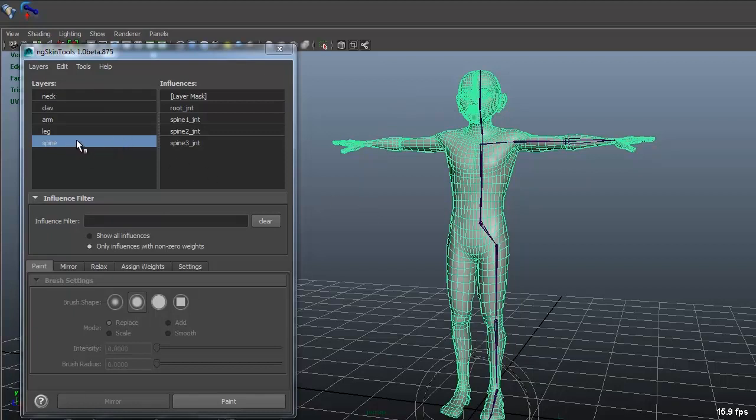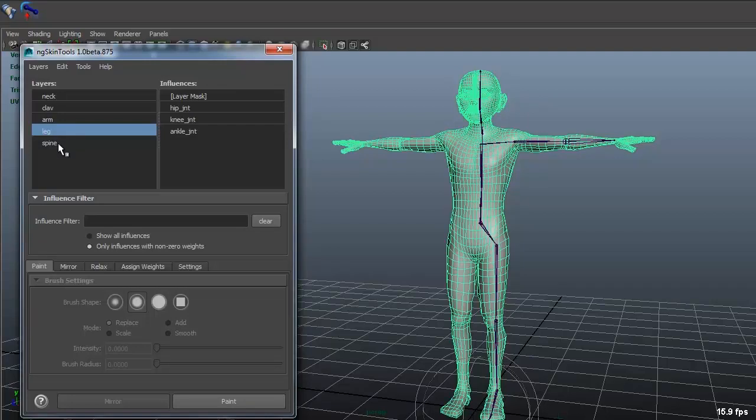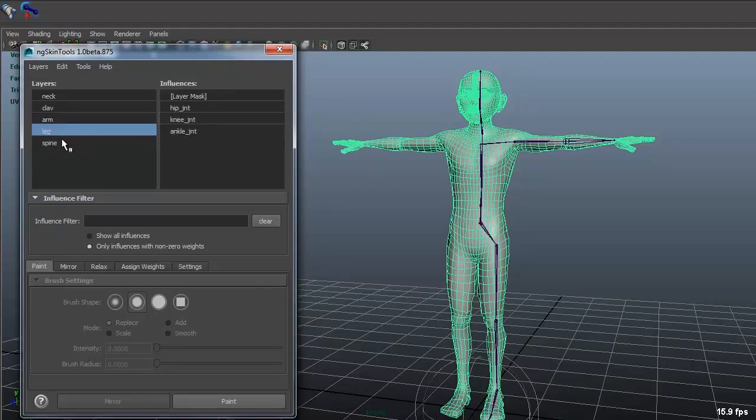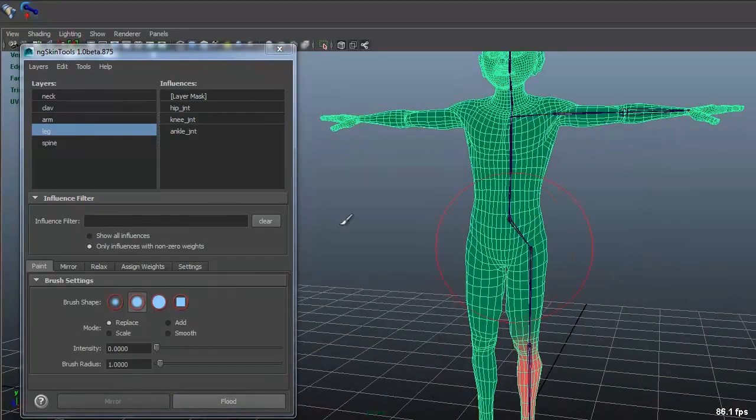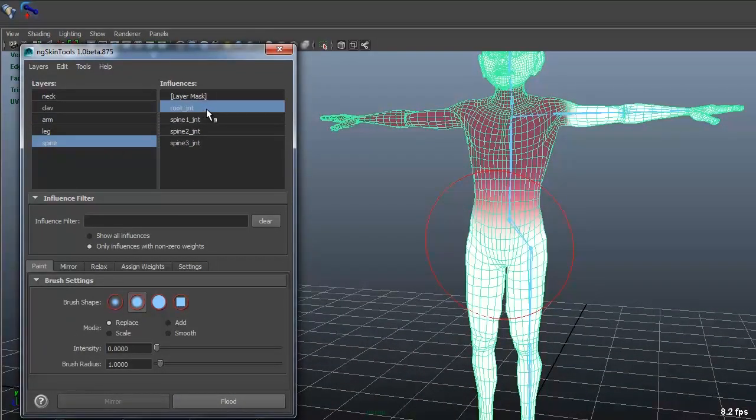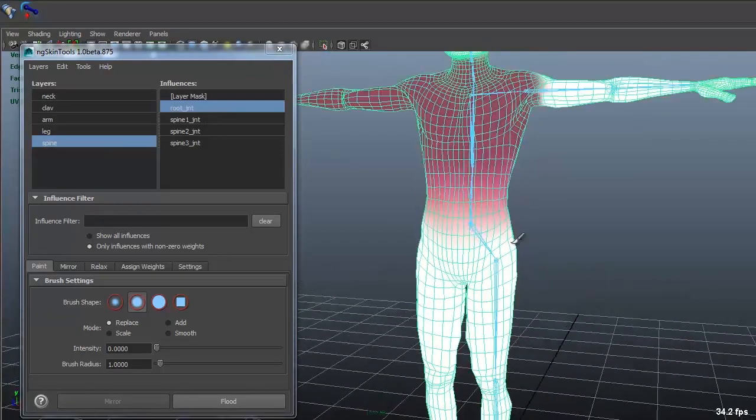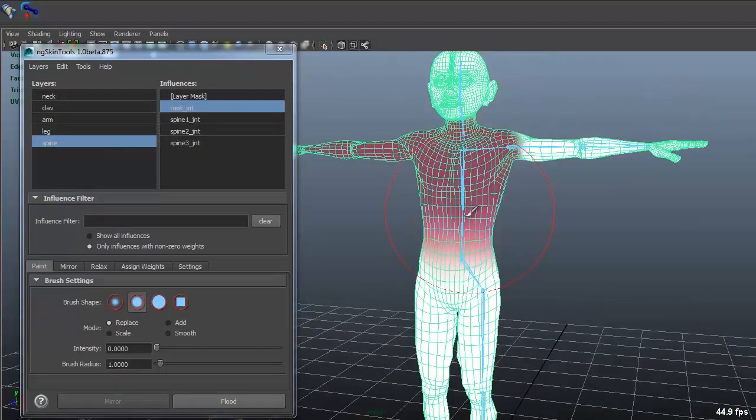So I have my spine layer at the bottom and this is just like Photoshop. You have the layer above overwrites the layer below. So if I go in and on my, if you see on my spine, my root layer or my root joints,